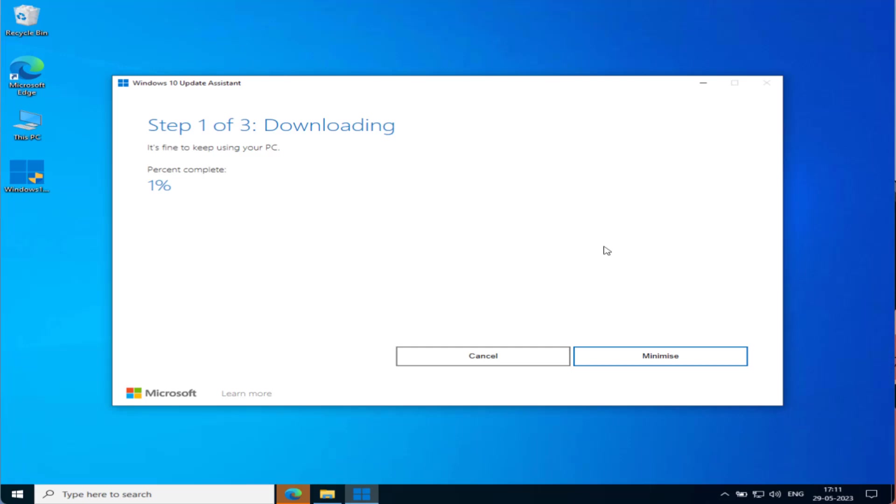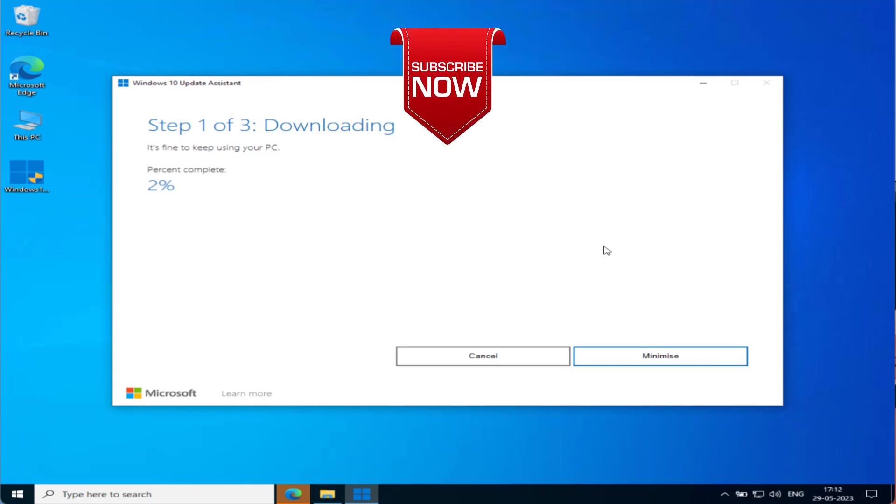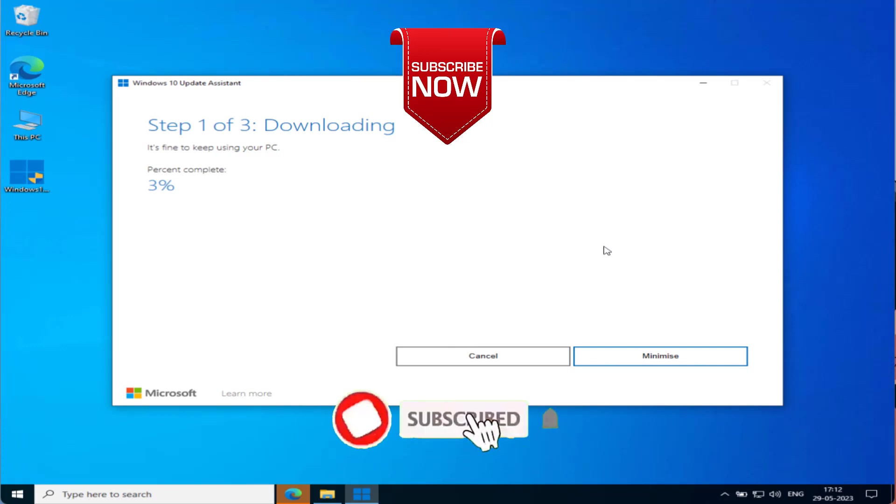After the update is finished, you will be able to play Roblox. Just go ahead, launch the game, and you will not encounter the issue of your Windows system is too outdated. So this is all about it, friends. This is how you will fix out the issue.